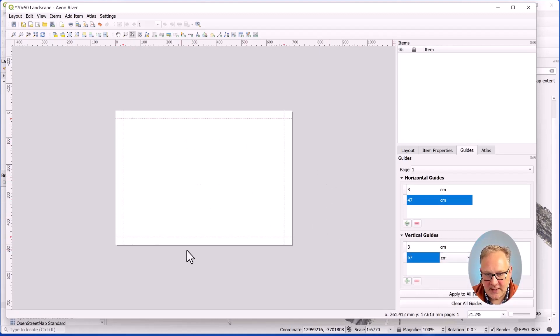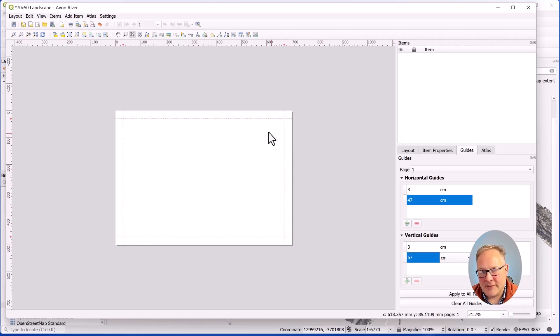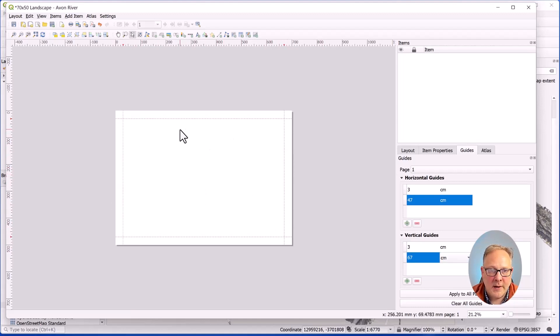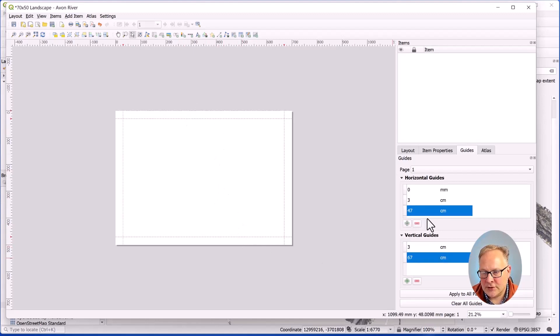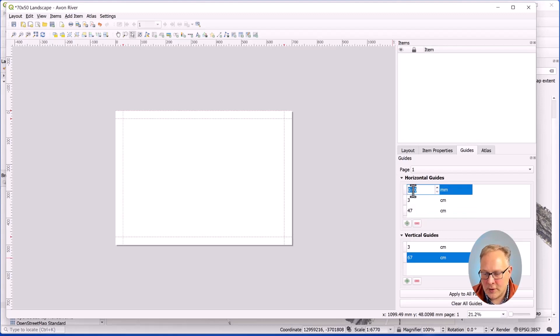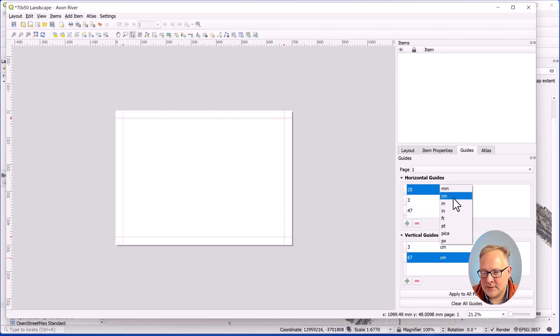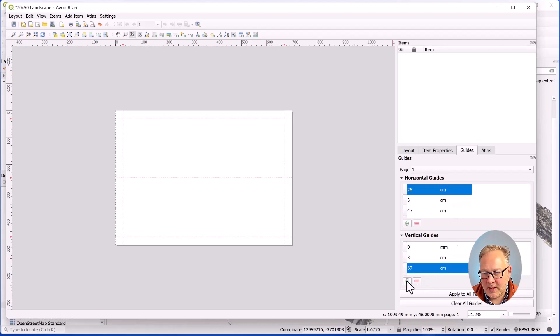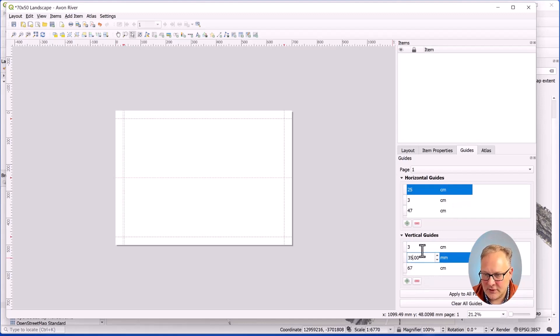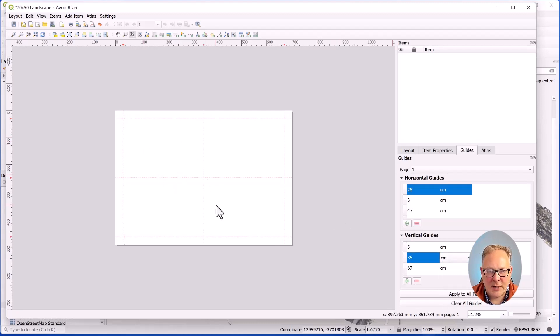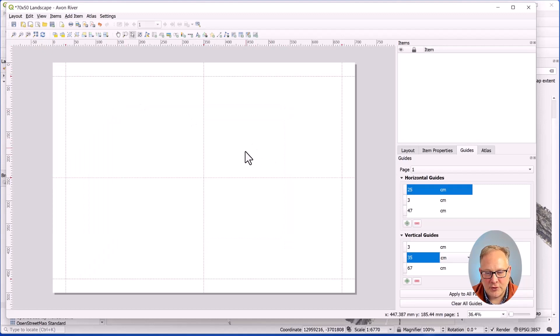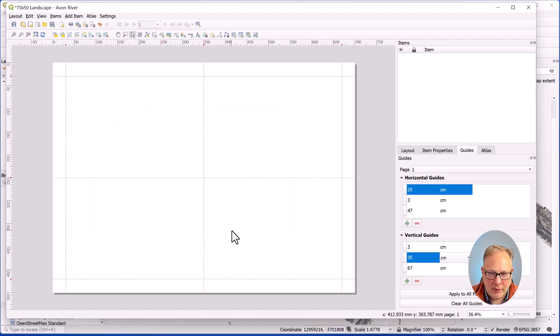And that gives me a nice three centimeter margin. I can make that five, ten, whatever you want to do. I also like to do a center line as well. So in this case, the horizontal, I need to go 25 centimeters and then half of 70 is 35 centimeters. So that gives me a center point.